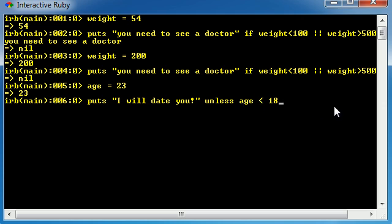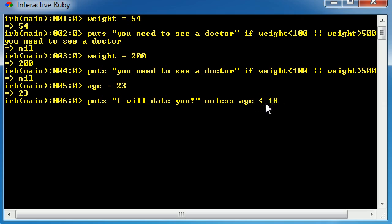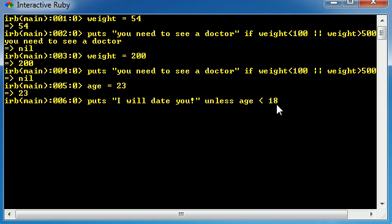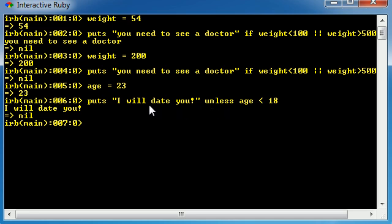Okay, that makes sense. So basically, if this test is false, let's go ahead and look at this. Is age less than 18? Well, 23 is greater than 18. So this test right here is actually false. So we go ahead and run this, and it runs the code. Why? Because whenever you use unless, unless runs the code when your test is false. So why does this say I will date you? Again, one last time, because this test is false.